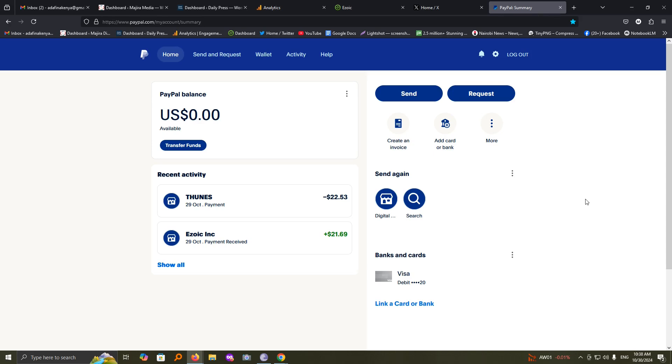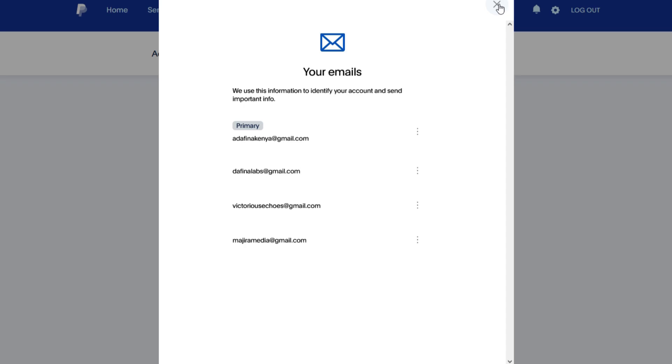Hi there, in this video I'll show you how you can add an extra email account on your PayPal account, different from the one you use, and be able to receive payment using any of the email addresses. You can add several email addresses on your PayPal account and be able to receive money using the same account.